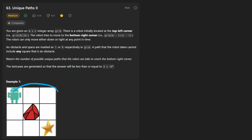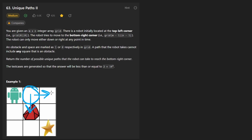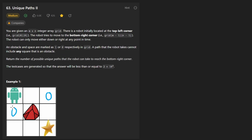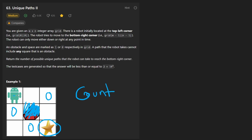We're given an m by n grid. We are going to start at the top left position where this robot is. We can either move down or to the right. We can only move along positions that are marked with a zero — those are the free positions. Any position marked with a one is an obstacle, meaning we are not allowed to place our robot there. Our goal is to get to the bottom right position and count the total number of ways we can reach it.